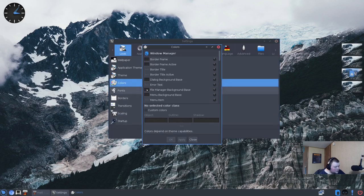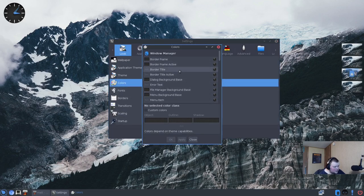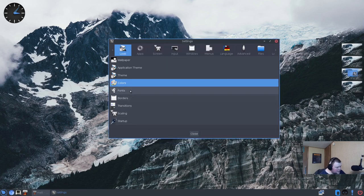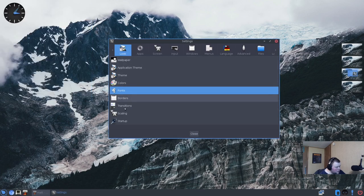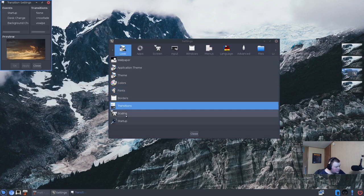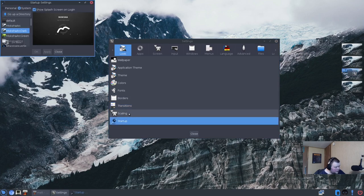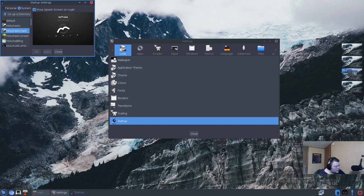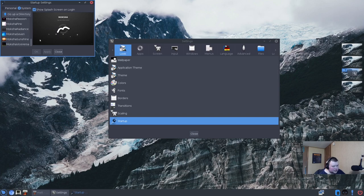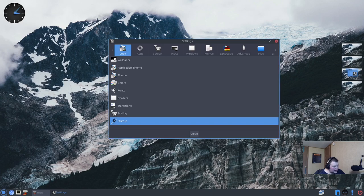So that's theme, colors. We can change individual colors. So this is basically how like XFCE does colors and stuff sometimes. So you can also change fonts, borders, transitions, which we won't be able to see because I'm in a virtual machine. Scaling and startup applications as well. Although this is not startup applications, this is going to be like the splash screen. So there's quite a few of those to choose from as well.